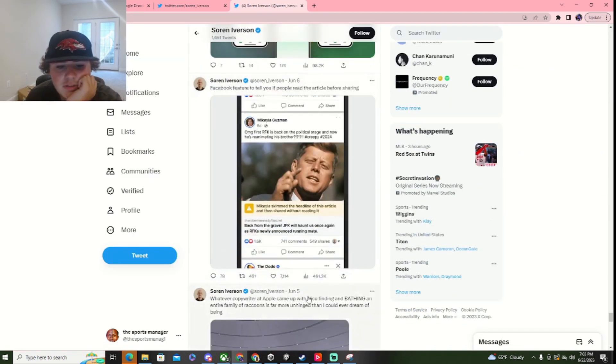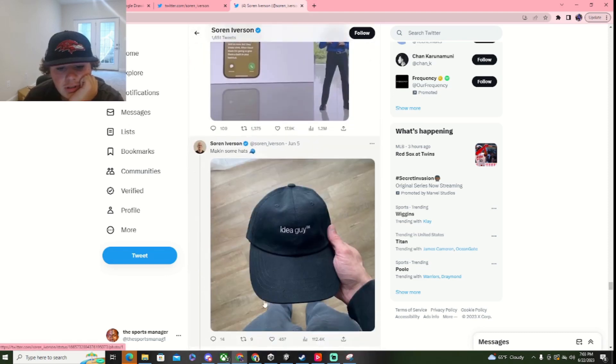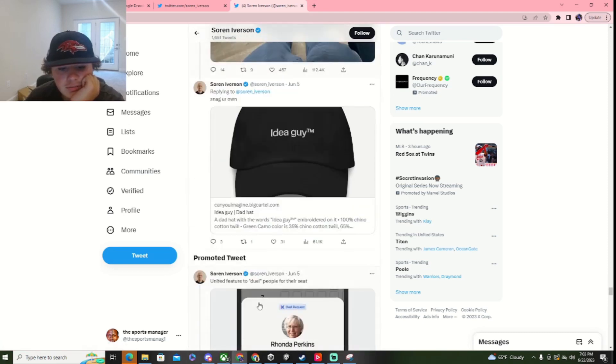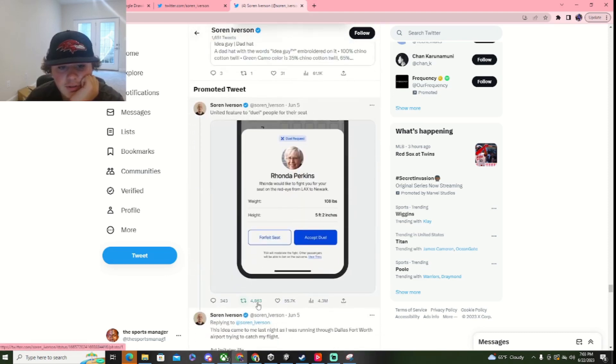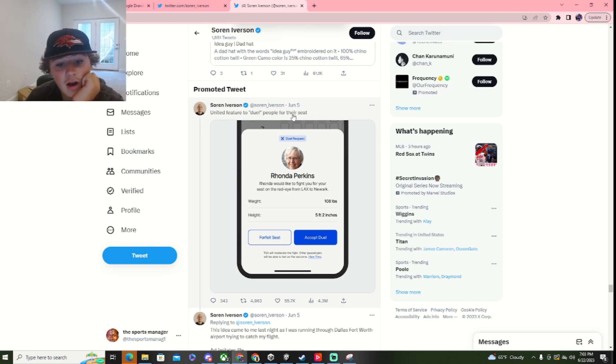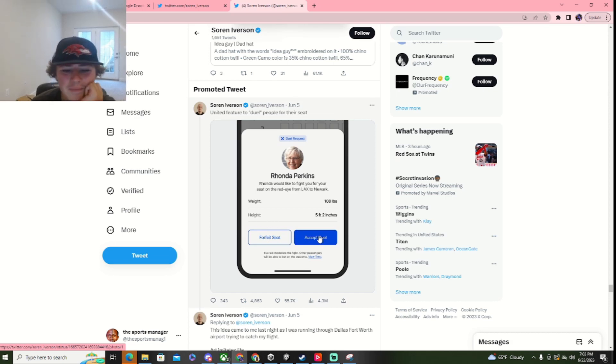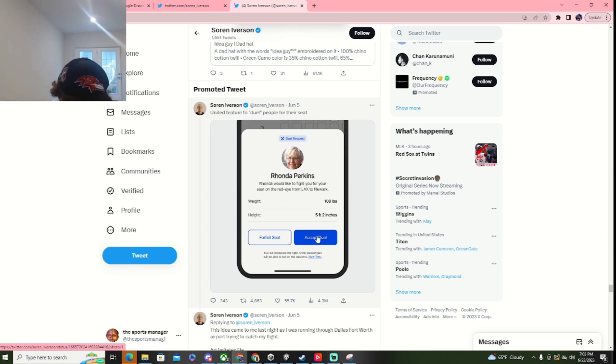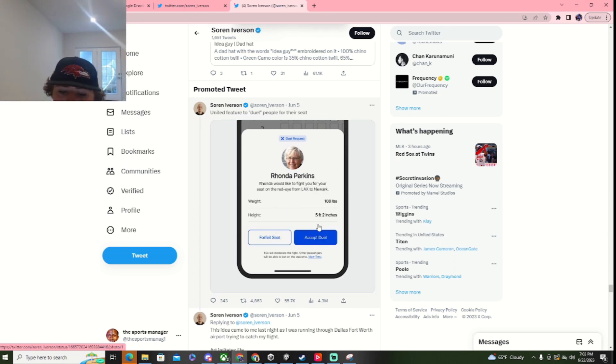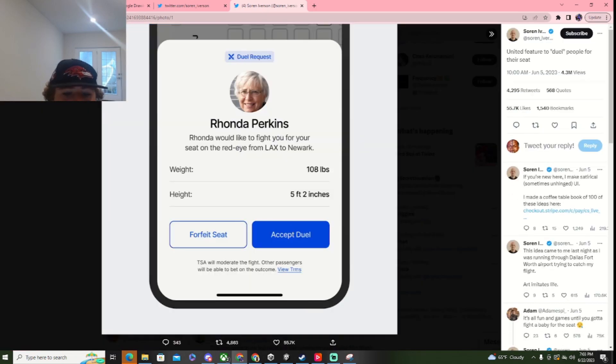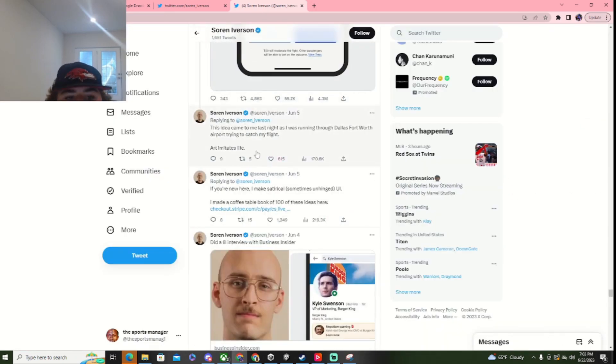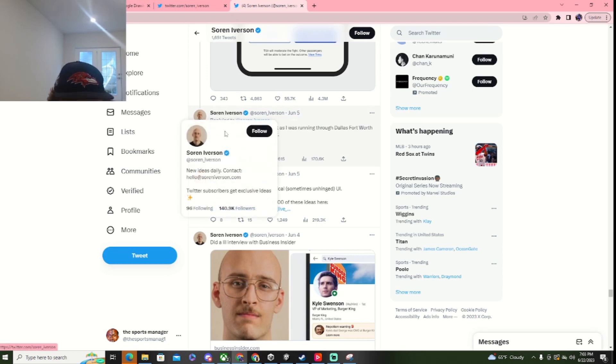Okay. Next. Okay. Let's find one. United future to duel people for their seat. Not Rhonda. No. Personally, I would accept the fight. I'd be just like... Click. Five foot two. I'll eat that destroyer. I was doubling her and everything.